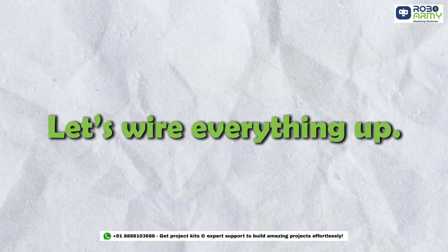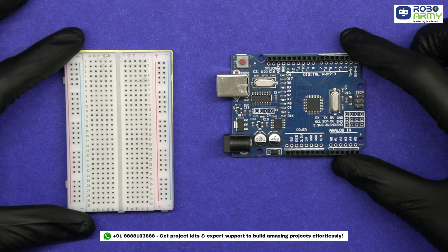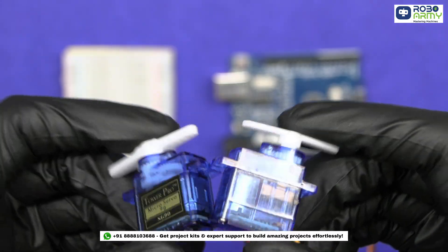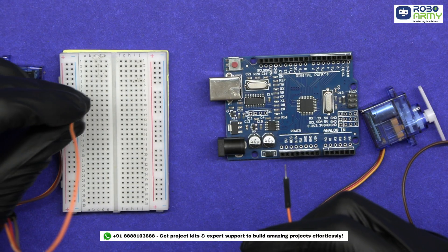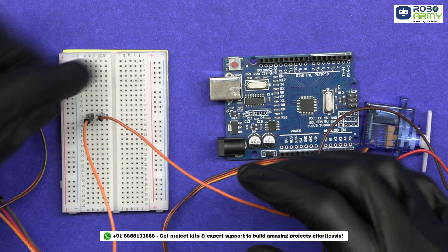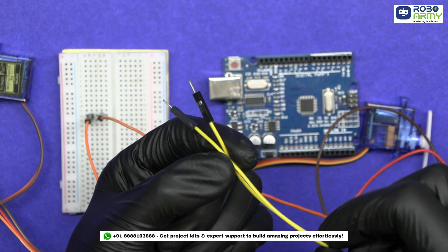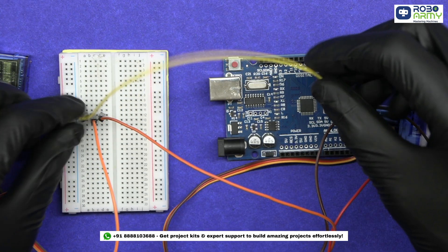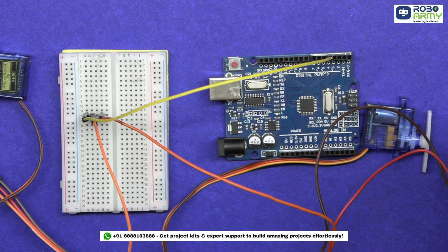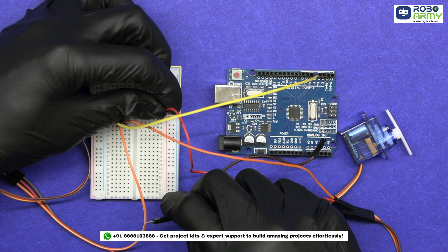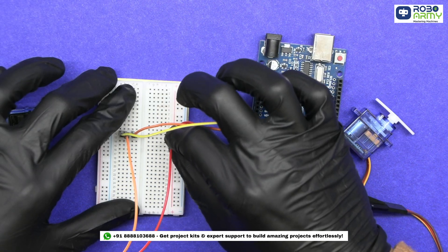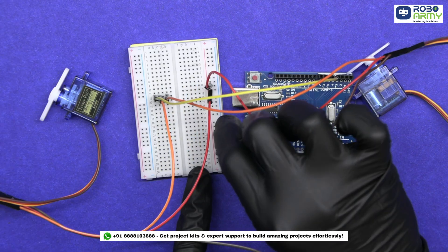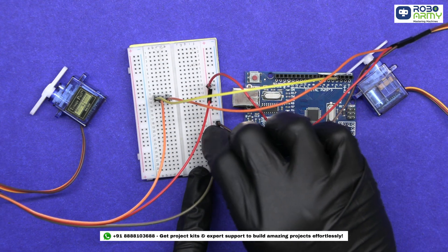Let's wire everything up. Take the breadboard and Arduino, connect the servo motors. Connect the signal pin of both servos to any row of the breadboard. Now connect a jumper wire from this common row to Arduino's digital pin D4. Connect the VCC pin of both servos to the positive rail of the breadboard. Connect the GND pin to the negative rail of the breadboard.